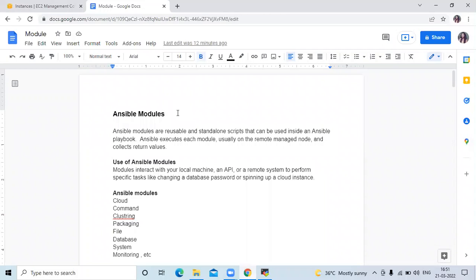Hello friends, welcome back to DevOps Seed. In this video, we are going to learn Ansible modules.